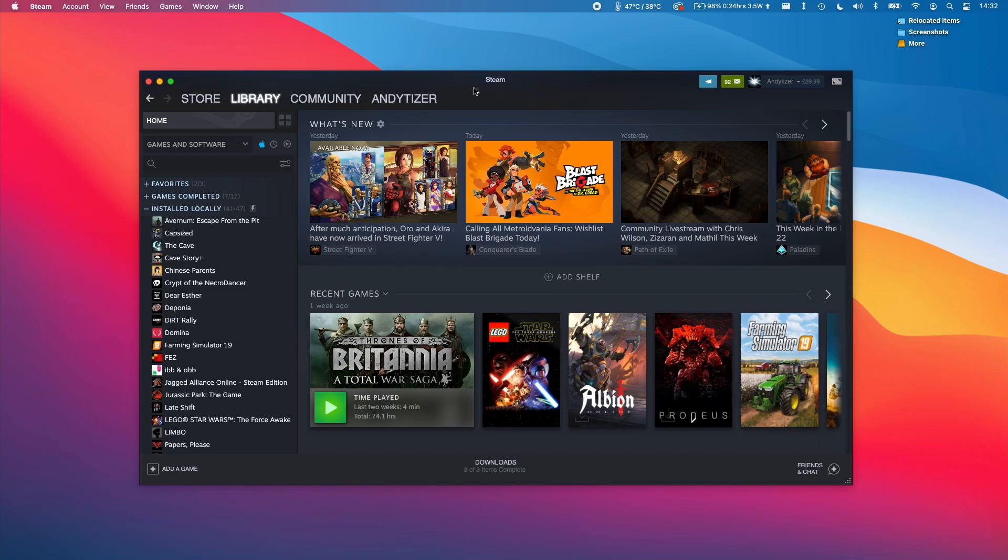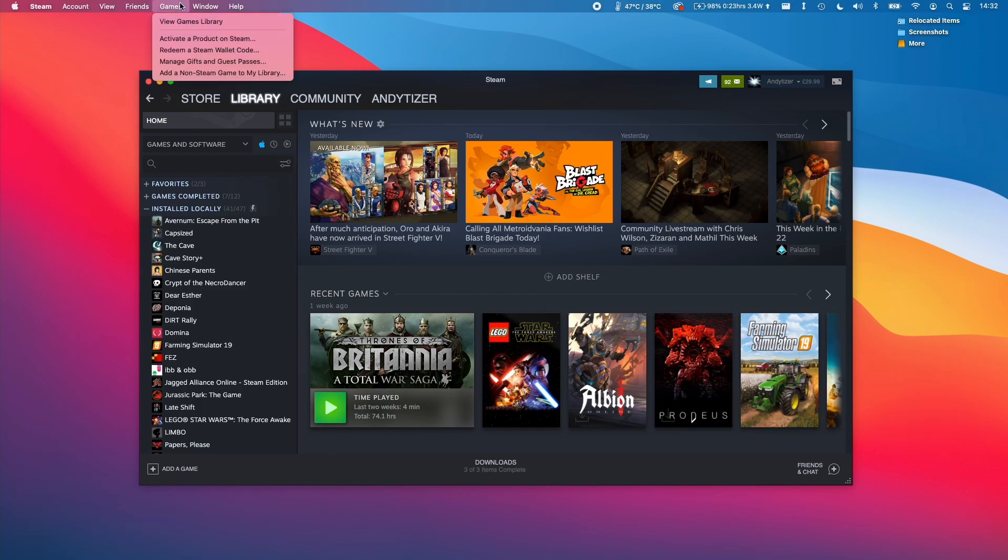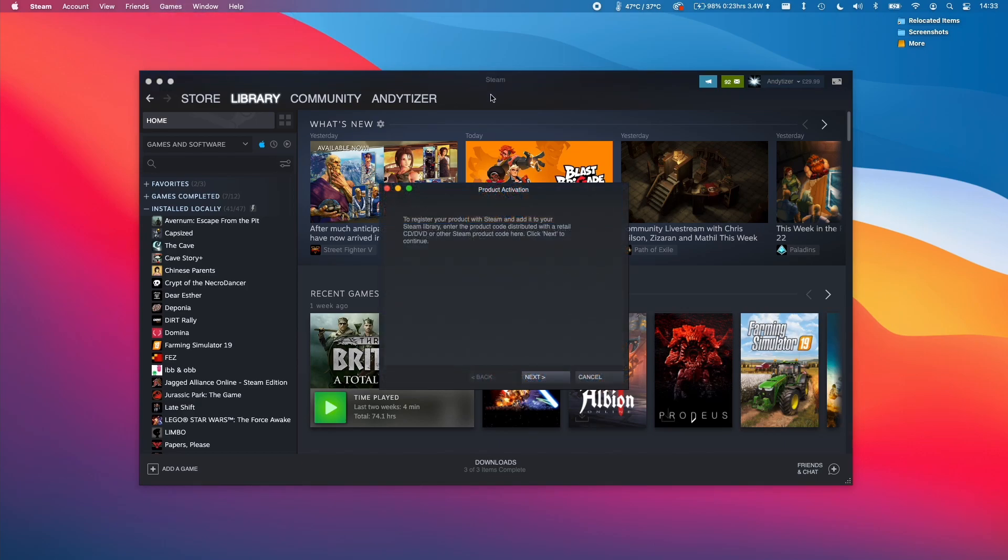When you've got the Steam client open, what we need to do is click on the Steam client here. Then on the top Mac bar, we're going to click Games, and we're going to click activate a product on Steam. We're going to click that, and then we're going to click Next here.